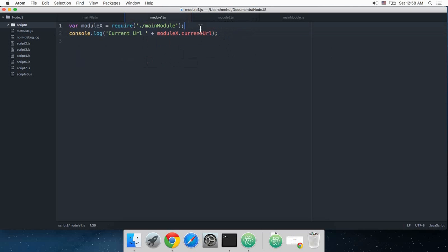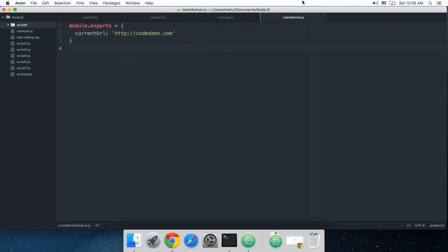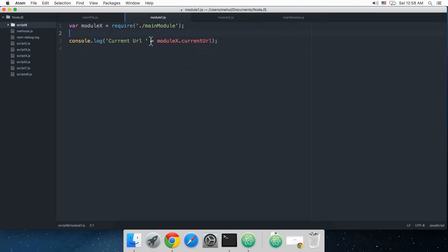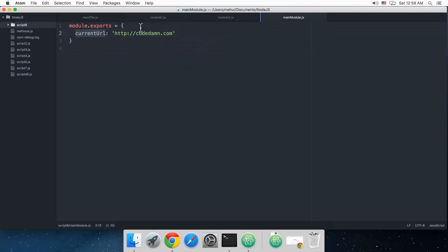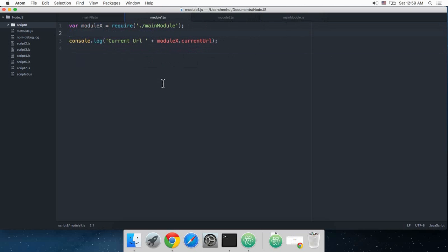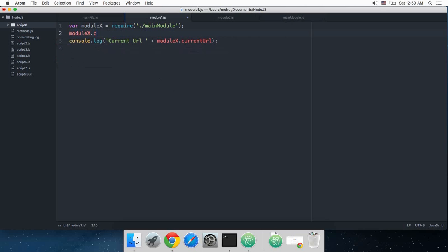Easy enough, and this is module 2 as well. I'm going to just paste the same code, but the twist is that in module 1 I'm going to modify this property, so pay attention. So I'm just going to say module x dot current url is actually google.